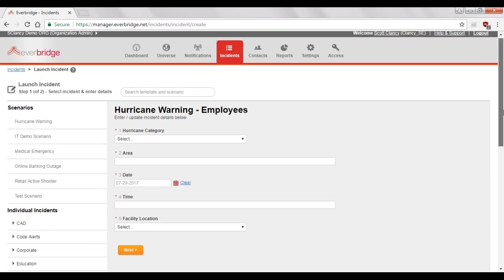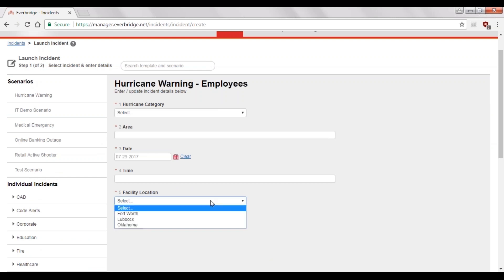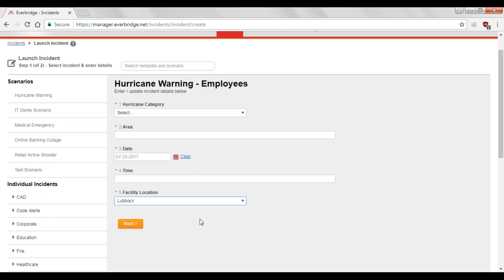Another big benefit of Incident Communications is that the powerful rules engine reduces the number of templates you have to manage. The reason is that each template includes logic in the background that says, based on what values get selected in the form, we can route the message to different people. A very common approach that we see is to create an office location variable where, depending on what office location is impacted during a critical event, we want the message to be routed to just those employees.